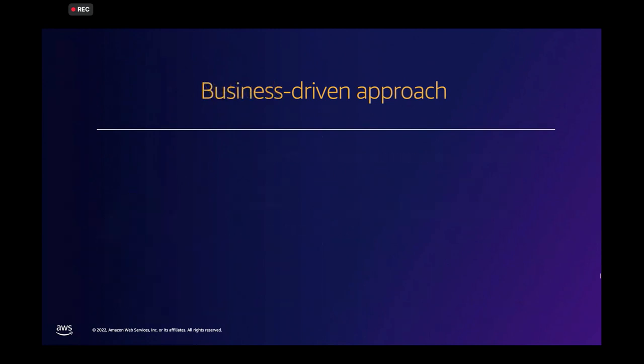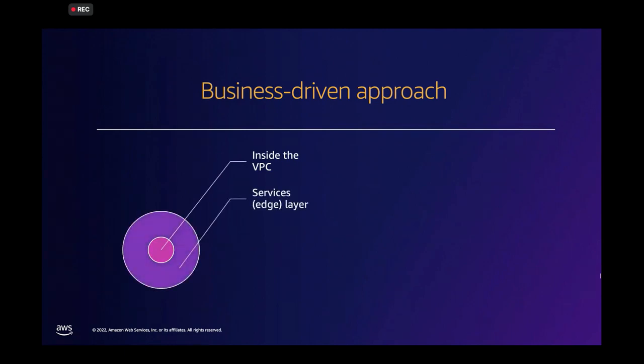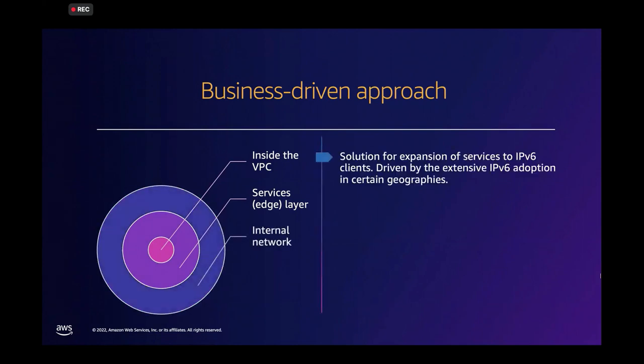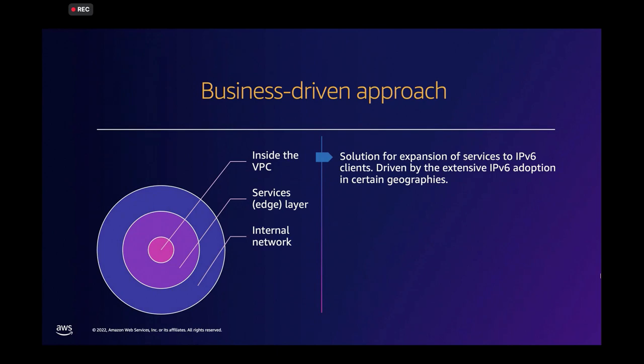The second approach is the business-driven approach. And this starts again with the adoption inside of VPC, but it continues with services layer. Why is the service or the business-driven approach important? Whenever we're talking to customers, if we're talking to network people and to the developer teams, they understand the need for IPv6. But the question comes in, how do I justify this effort? How do I make these resources work for IPv6 adoption? And what's in it for the business?